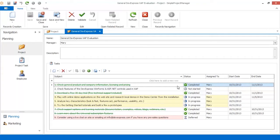New in 13.2, end users can alter the business model at runtime without recompiling the XPO-based XAF application. Let's look at the project object from the simple project manager demo. It exposes a list of associated tasks that have statuses. We can calculate the percent completed of the current project by dividing the number of completed tasks by the total tasks count and display the result in the UI.